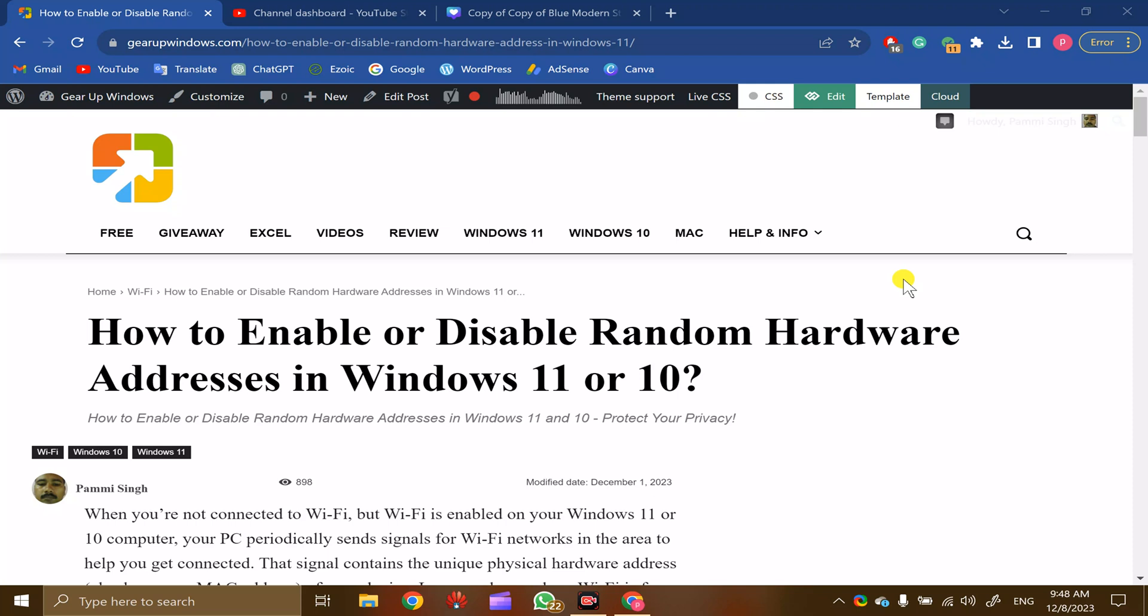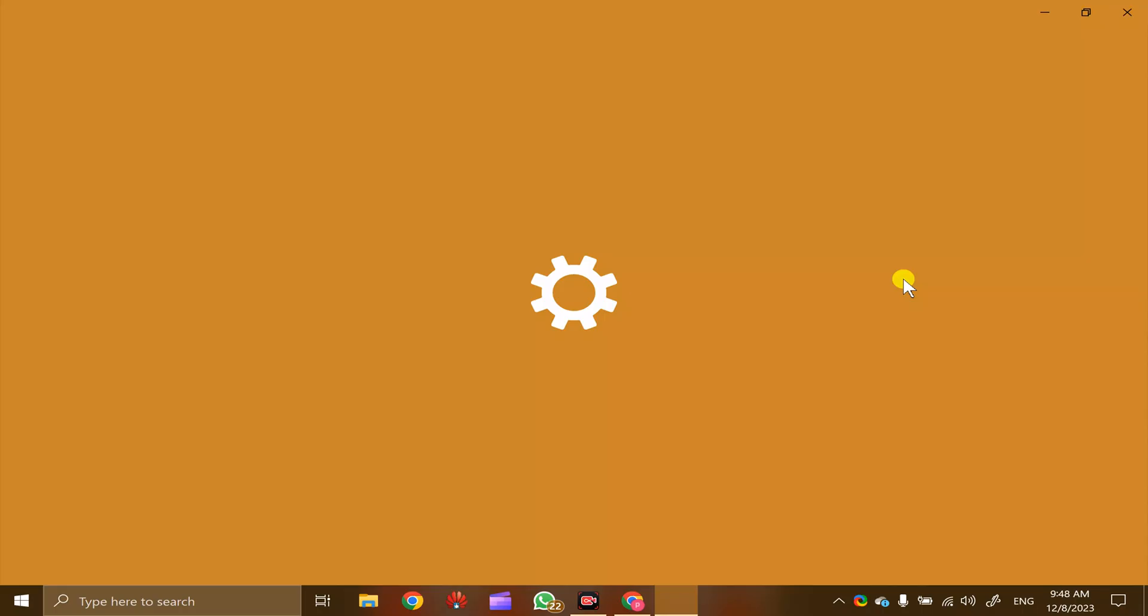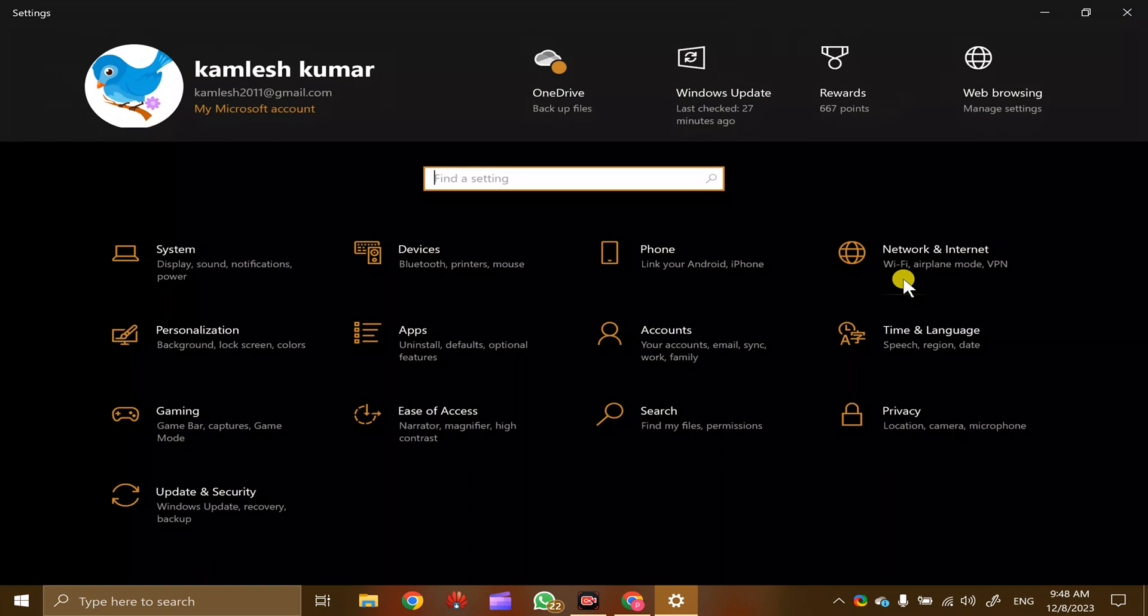For this, first press Windows+I key on the keyboard to open the Windows 10 Settings app.